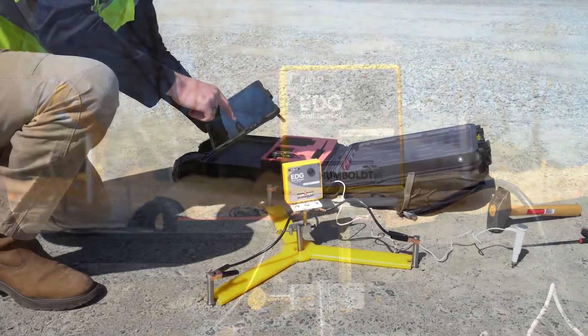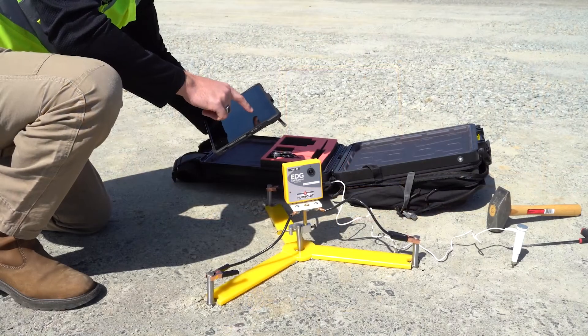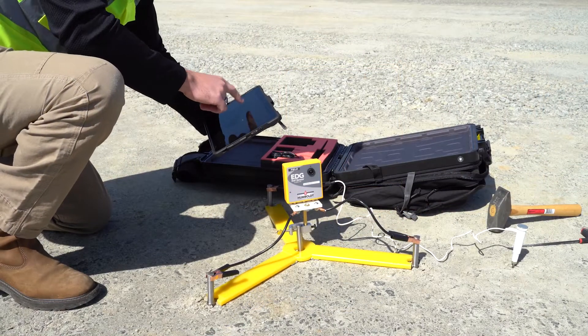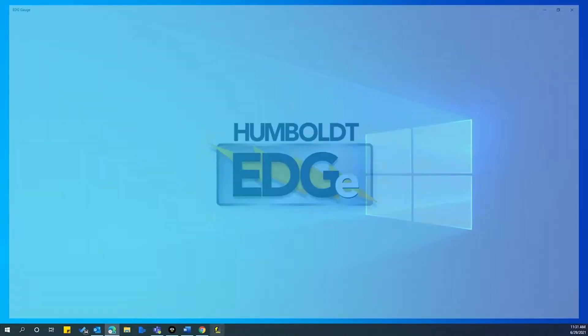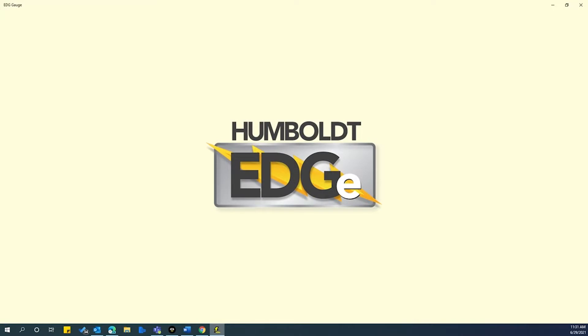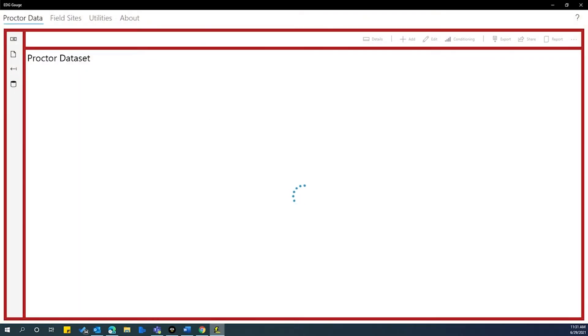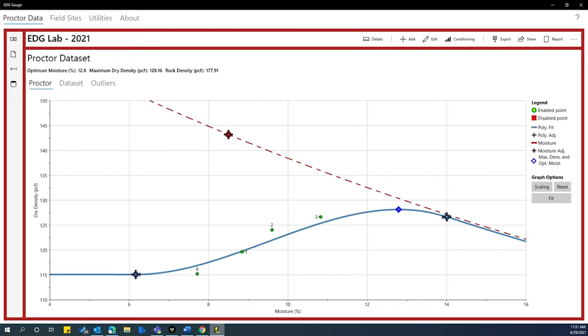To begin to set up a test, take your tablet or laptop and open the EDG program you've downloaded from the Microsoft App Store. When you start the program, it will locate the field sensor automatically and open to the last proctor dataset from the lab.